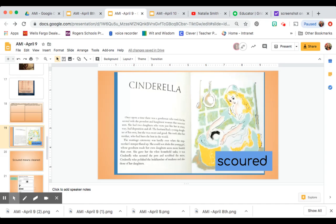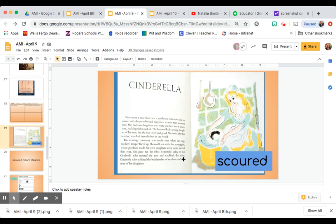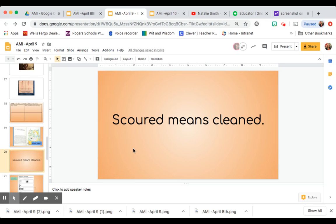And I believe if we use the word cleaned instead of scoured, it might still make sense. Let's put the word cleaned in for the word scoured in this sentence and see if it makes sense. It was Cinderella who cleaned the pots and scrubbed the stairs. Ooh, does that make sense? I believe it does.